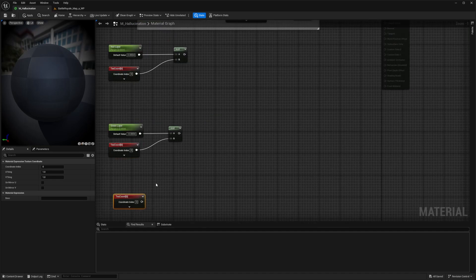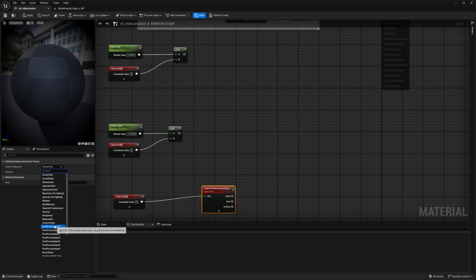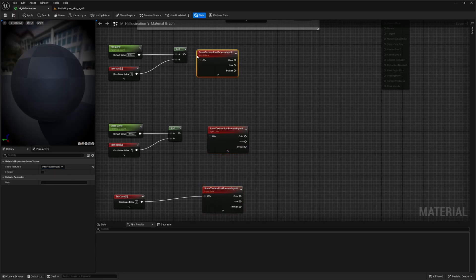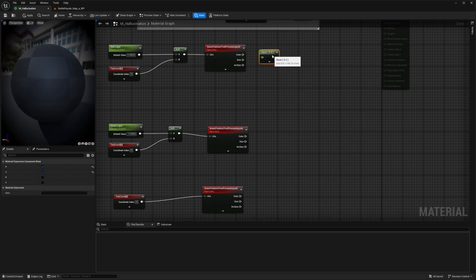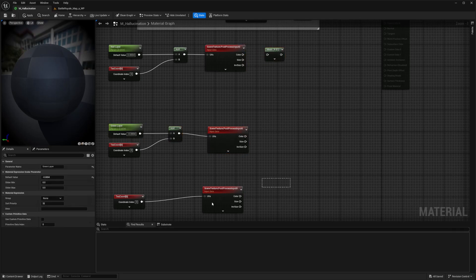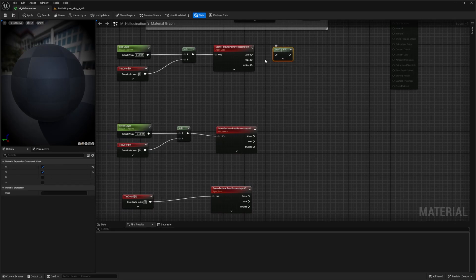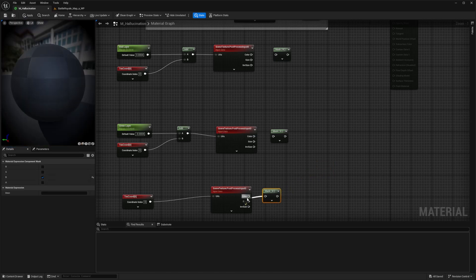For the bottom TexCoord, I'll drag out and add a scene texture node, setting this one to post-process input zero as well. Then I'll duplicate this scene texture up here and up here, and connect these add nodes to both of them. Now I want to grab a mask node — right-click, type in mask, and get a component mask. Connect the color output to three of them: the top one for red, the middle for green, and the bottom for blue. In the left panel, uncheck G so it only says mask R. Duplicate it, place it down, uncheck R and select G for green. And again for blue, checking B only.